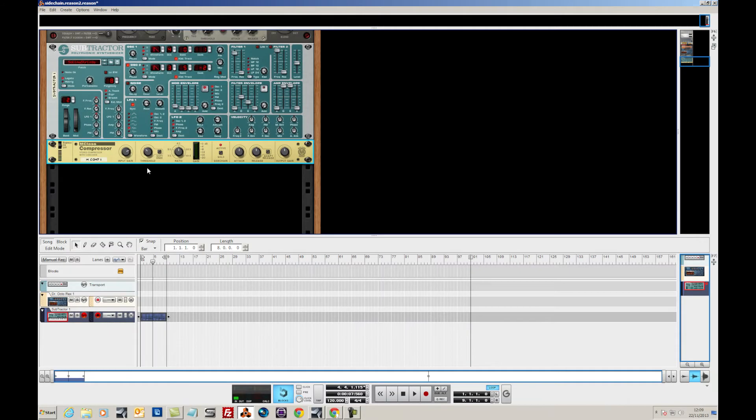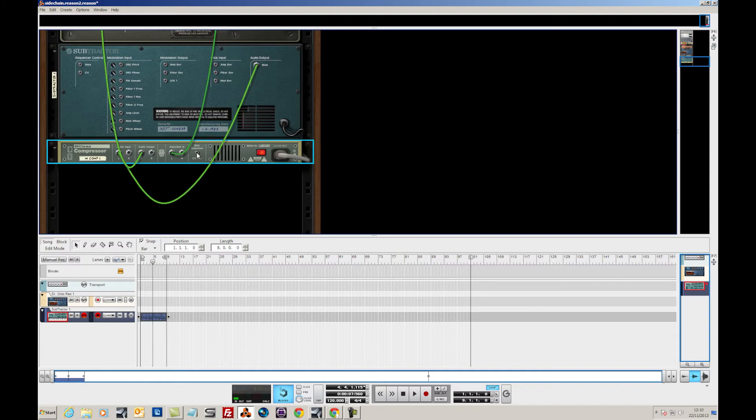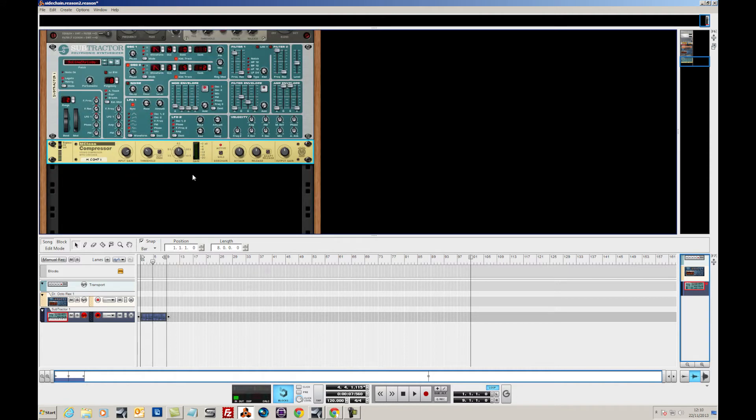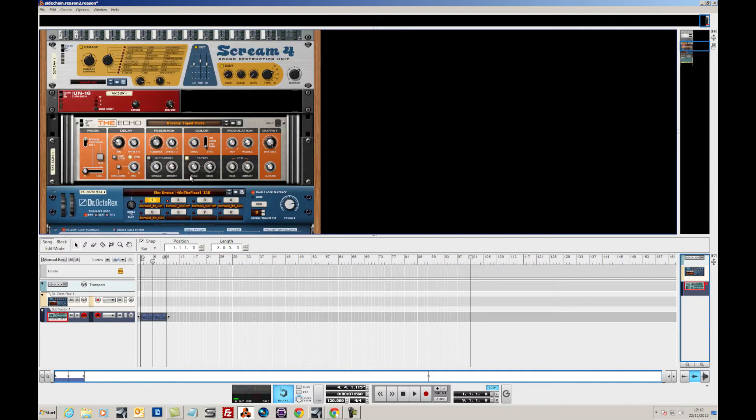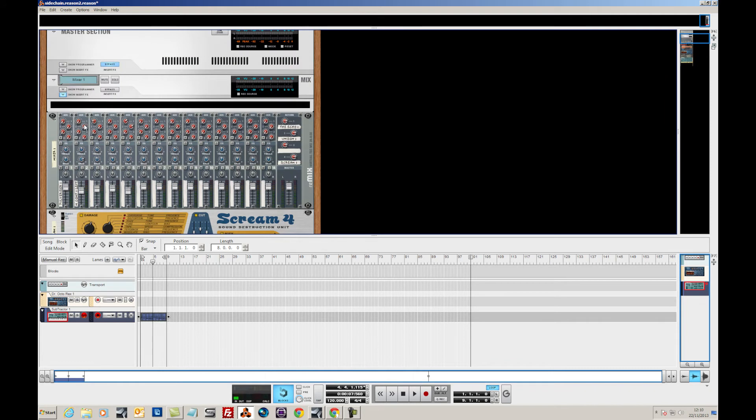What we need to do now is you won't be able to hear the compressor affecting it because we've actually got something routed into the side-chain. So what we're going to do is send the drums to the side-chain as remember we used the auxiliary 3 on here. Set it up to full.